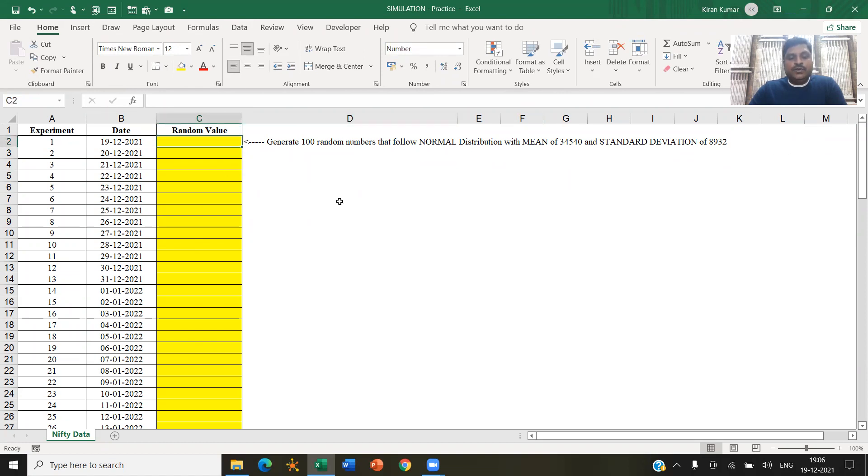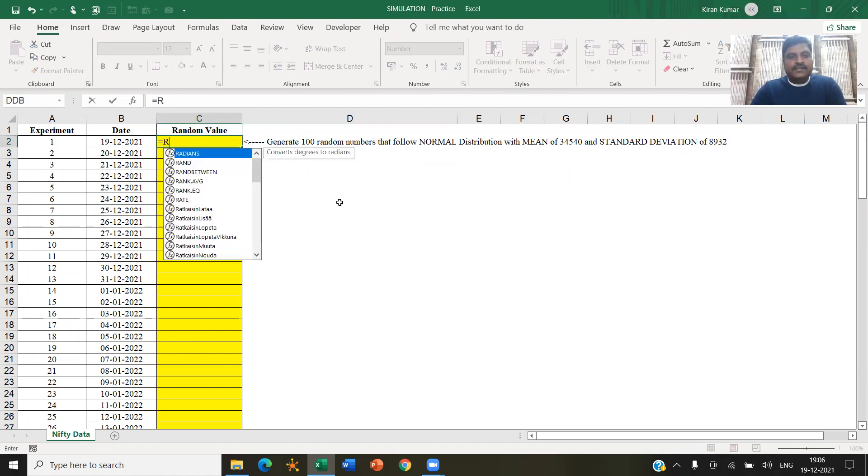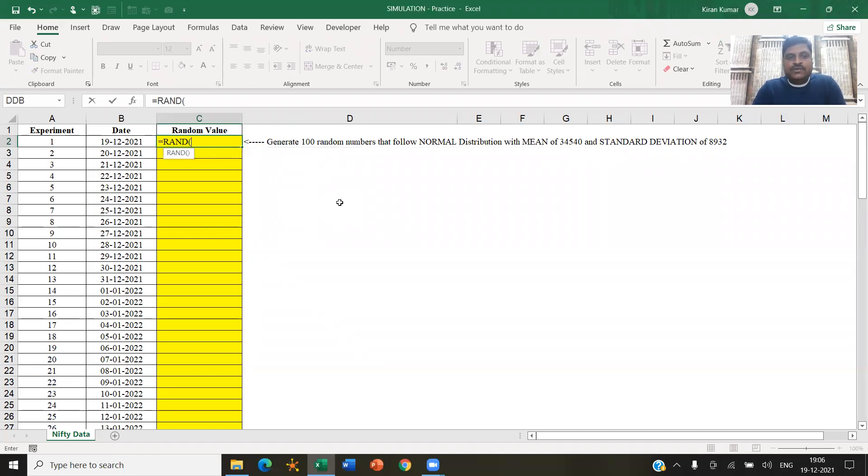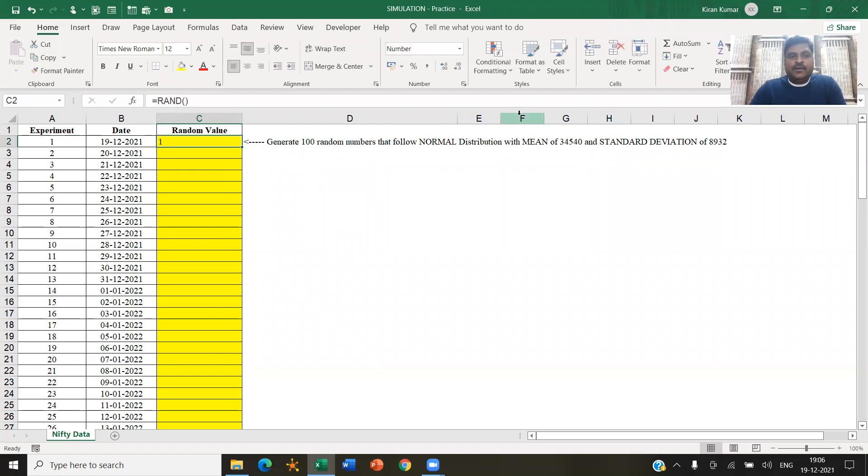So you can perform like this, there is this function called RAND. There's a function called RAND, you just open and close that is RAND open bracket, close bracket, and enter. This generates a random number. In fact, if I increase the decimal, you will see, and double click this.